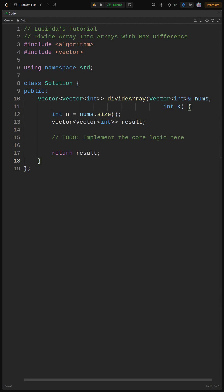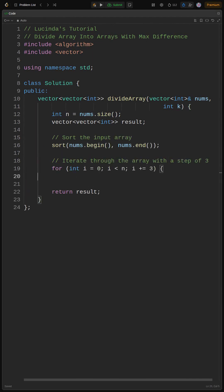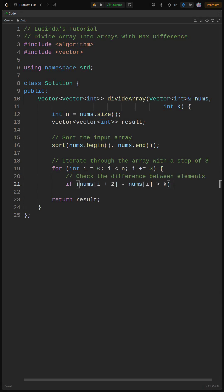Okay, period. Now for the main course. First, sort the nums array using sort nums.begin, nums.end. Next, we loop through the sorted array, incrementing by three each time.